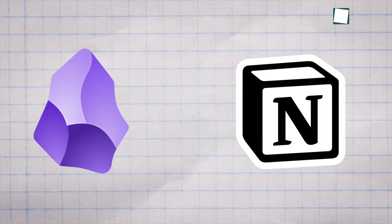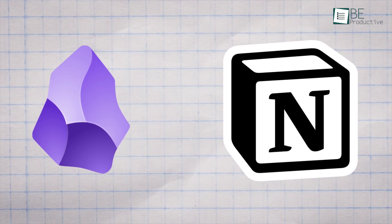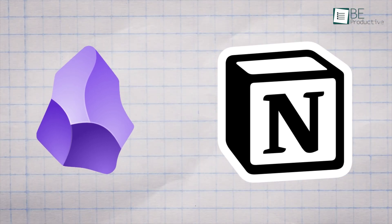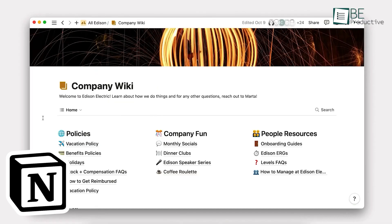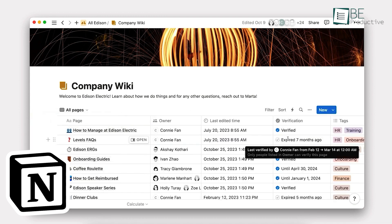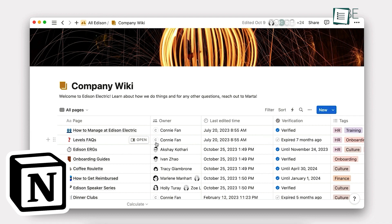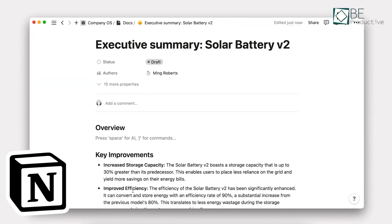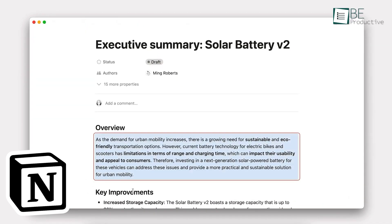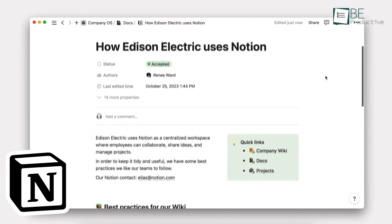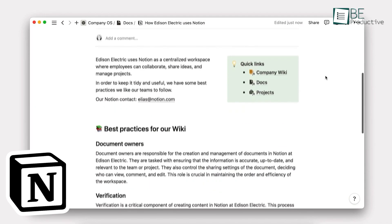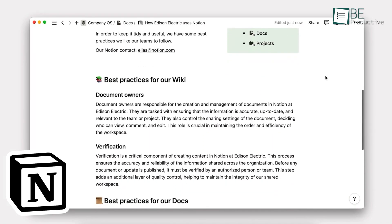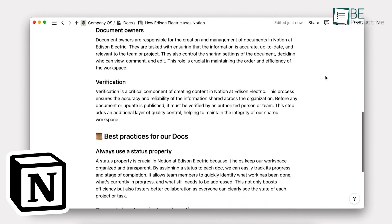In terms of visualization, let's talk about how these apps handle different types of content. Notion really shines when it comes to creating visually appealing documents. It uses a block-based system, which means you can easily drag and drop different elements like text, images, tables, even embedded videos to create rich multimedia pages. It's great for creating things like project plans, wikis, or even simple websites.